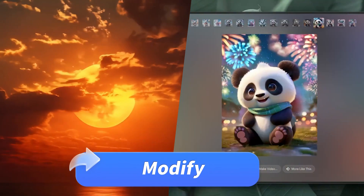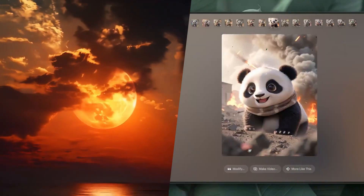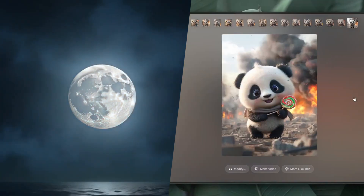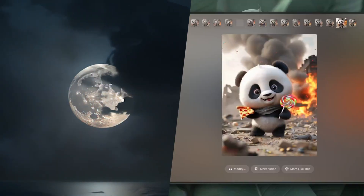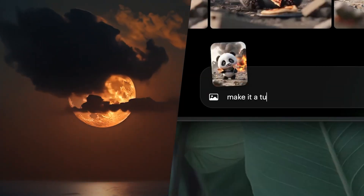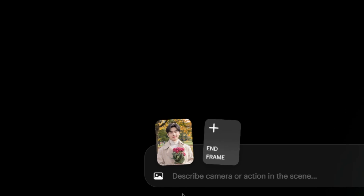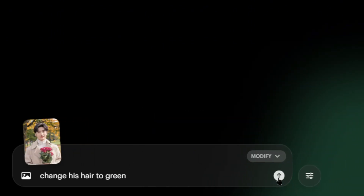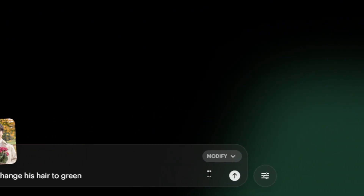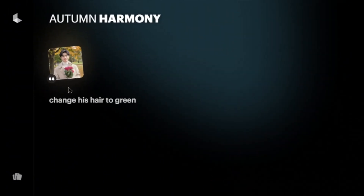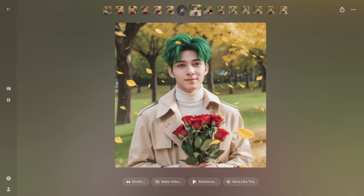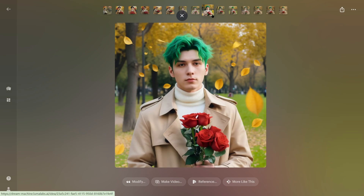Modify. This is a game changer for editing image content. It lets you modify specific elements in images without affecting the rest of the scene. For instance, upload a photo of a handsome guy, type in 'change his hair to green,' hit send and wait a moment to get four images in different styles. The first one is close to the original, while the others lean towards an anime style.